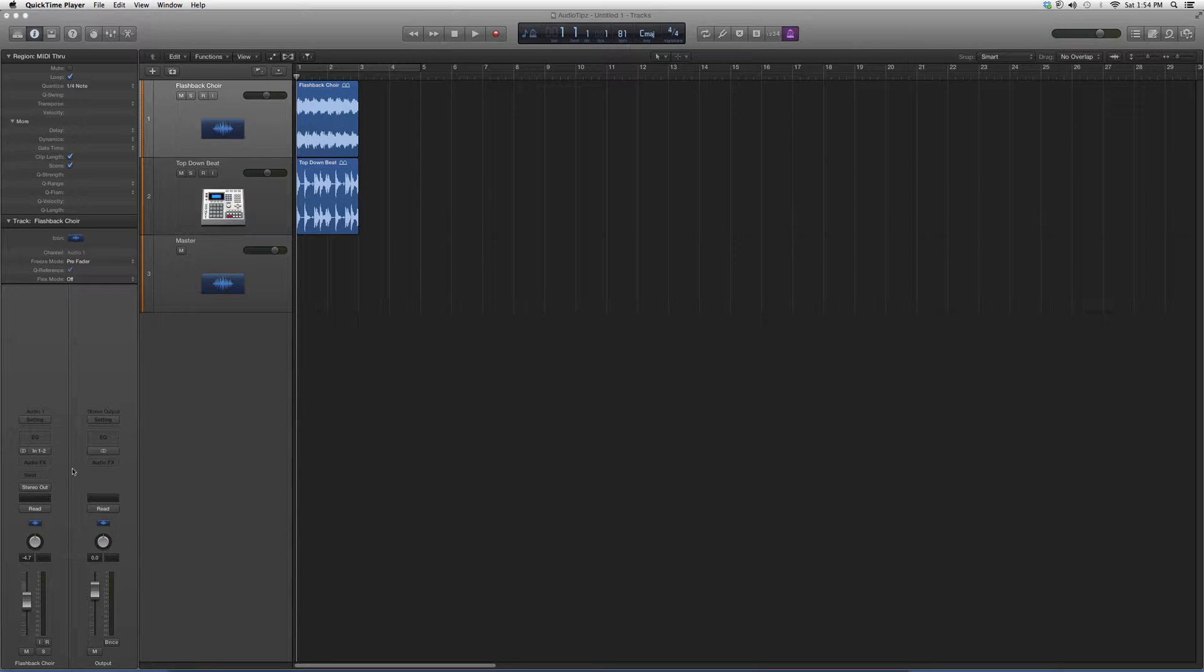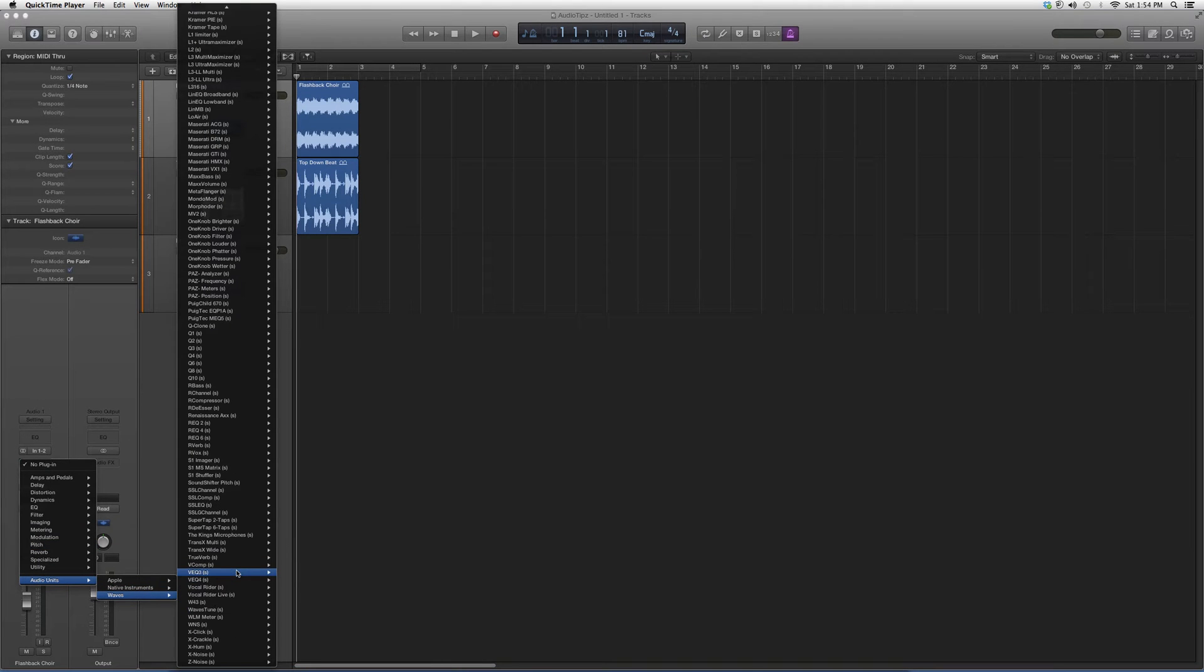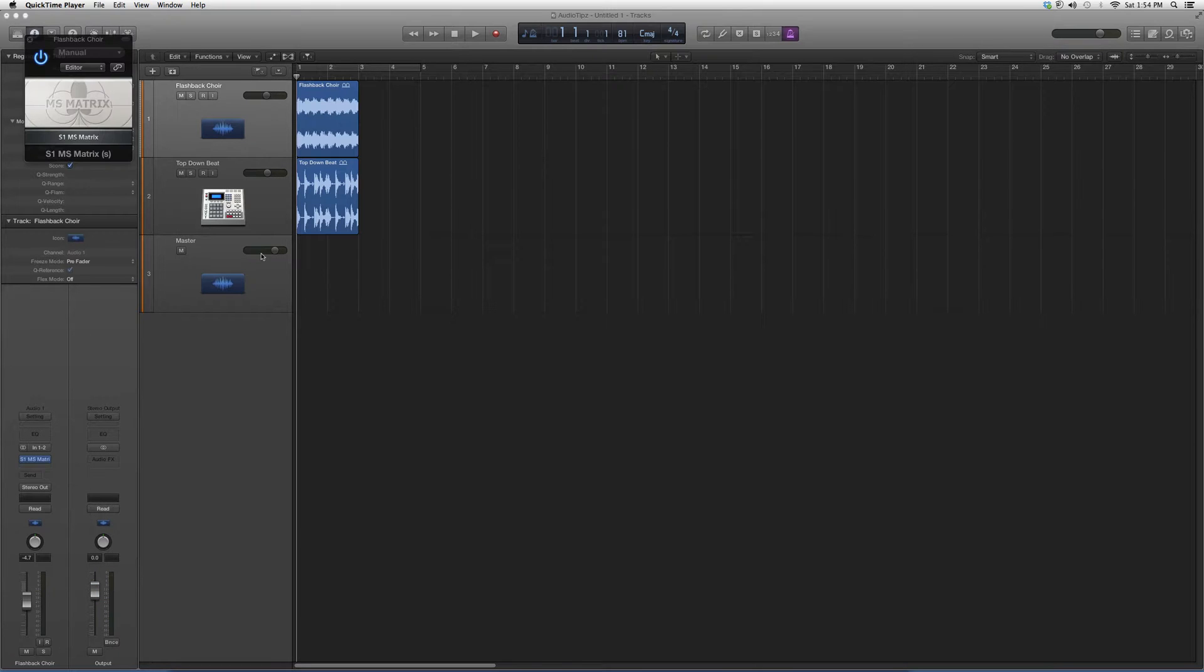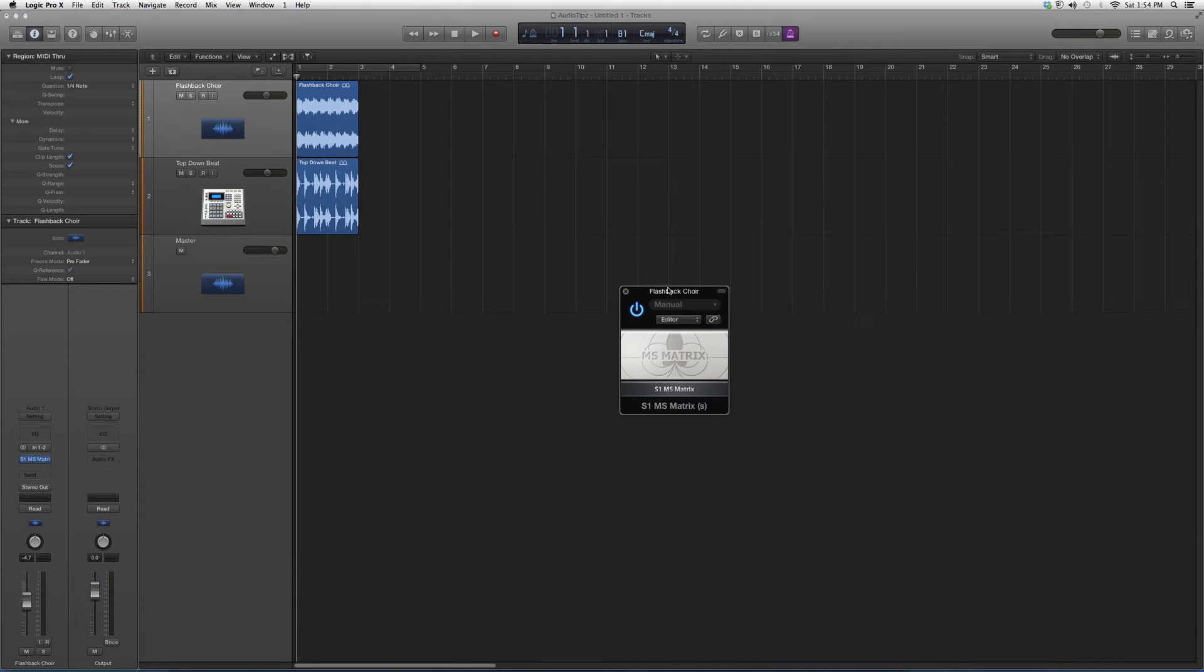So we're going to go ahead and open it up. I'm going to go into Audio Effects, down to Audio Units, to Waves, we're going to go to S1 MS Matrix and open it up. And it just looks like this.